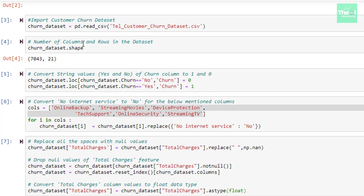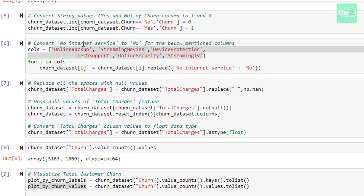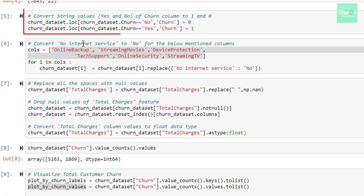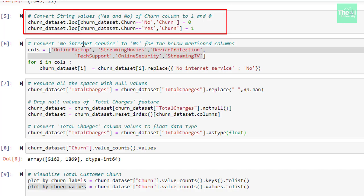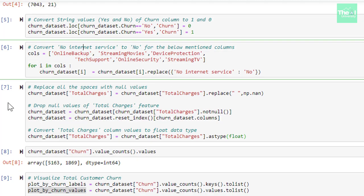In the next cell, I am doing some data manipulation on our target variable called churn. If you notice, it has two string values such as yes and no. Yes depicts that customer will churn out and no means that he or she won't be churning out. Since these are string values, we need to convert them to numeric values because our machine learning model understands the data in numeric form only. Here in this cell, I am converting value no to 0 and value yes to 1.